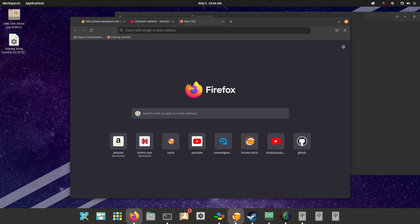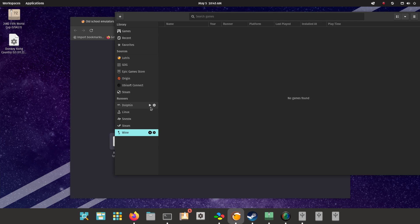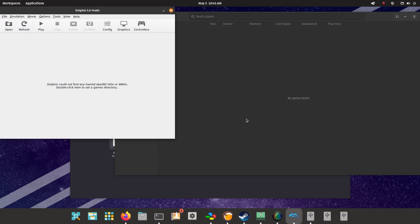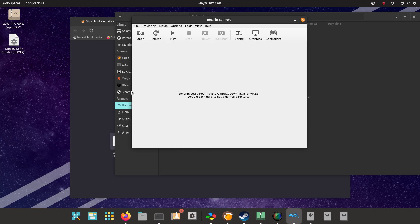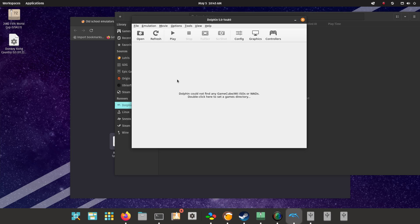Let's give it a shot, Lutris, Dolphin, let's run it. Now remember folks, if you try this, you have to own the ROMs. These games I've owned for a long time now, so there's a disclaimer, small little disclaimer there.